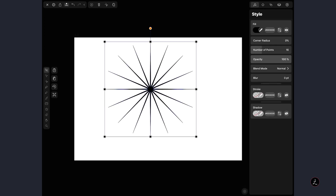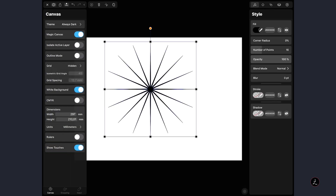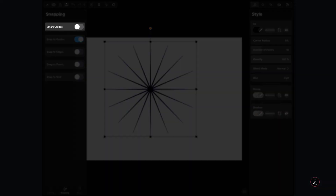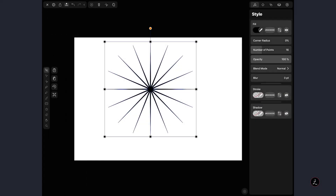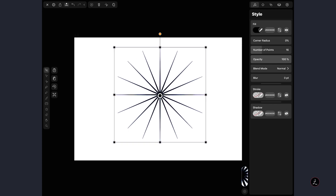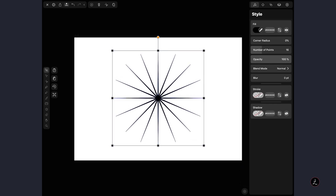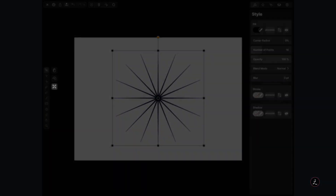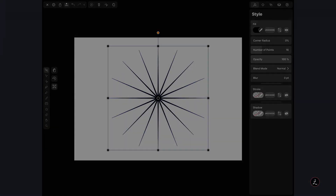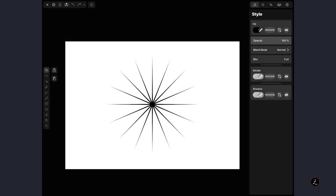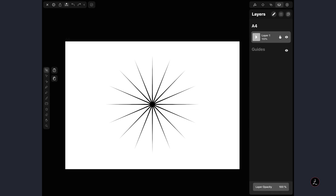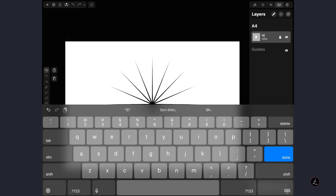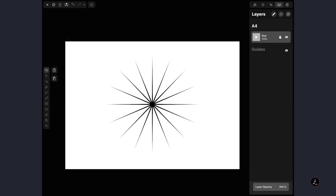Now I'm going to return to the Settings Inspector and under Snapping Options turn Smart Guides on, because I want to center this on the canvas. I'll tap on the Selection tool to align the star horizontally and vertically centered, then use the Scale tool to scale the star one more time. Before moving to the next step, I'm going to the Layers panel to rename Layer 1 to Star and tap the Lock icon to lock the star layer so I don't accidentally move it.